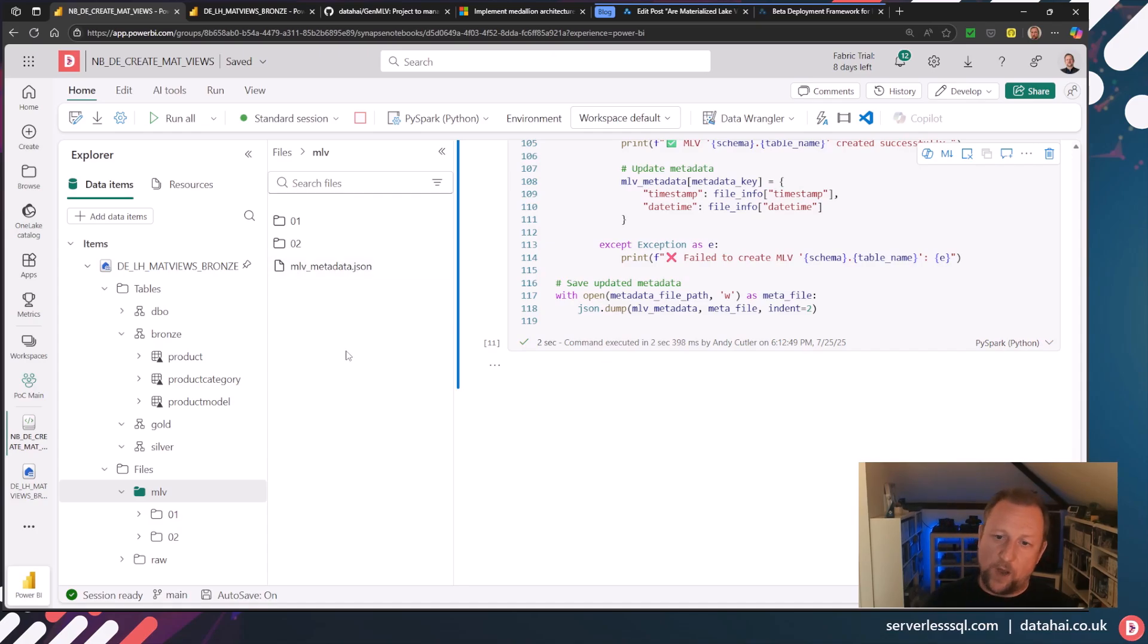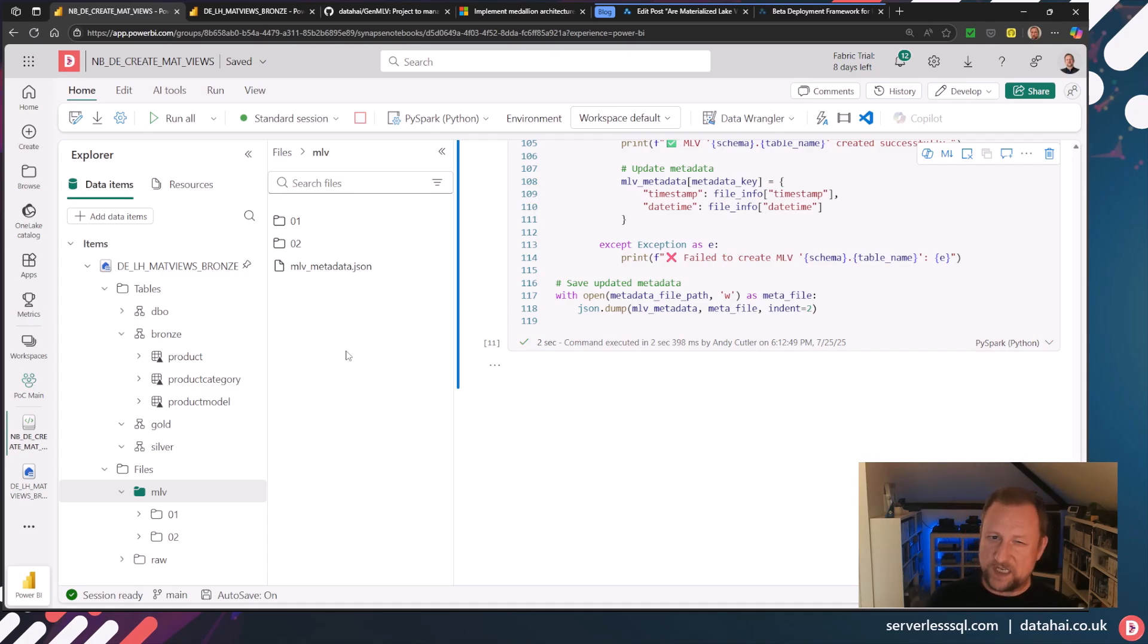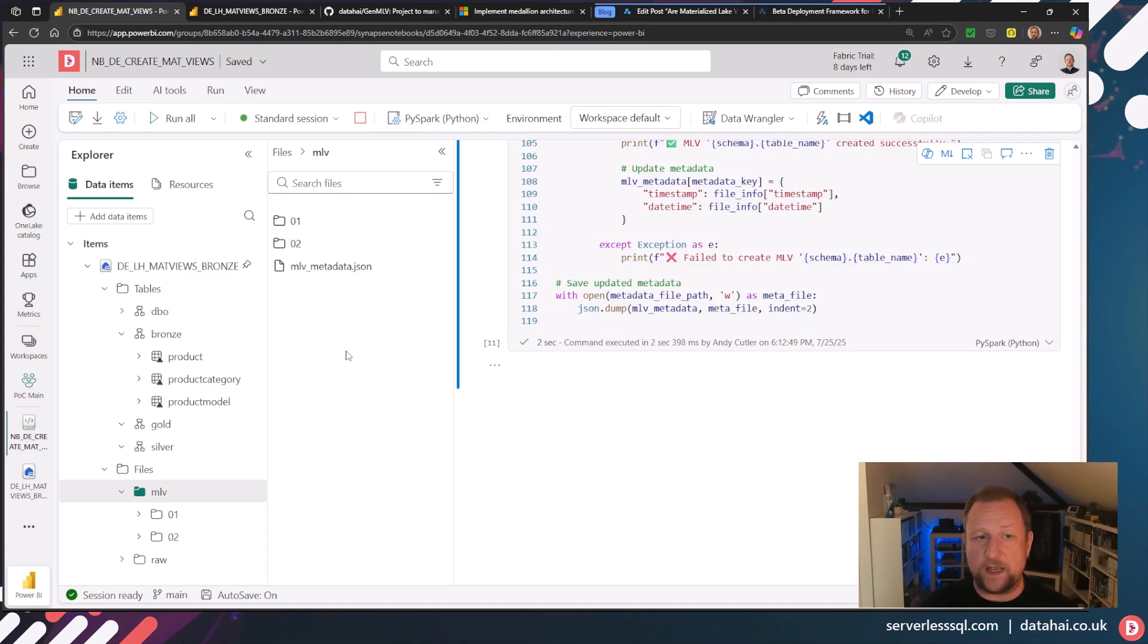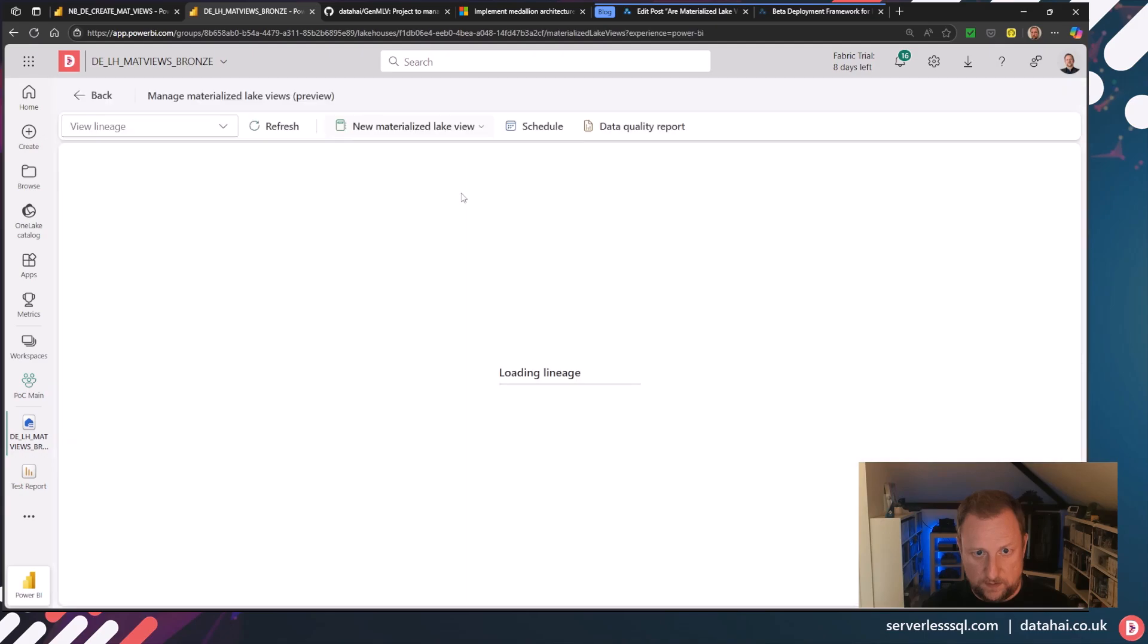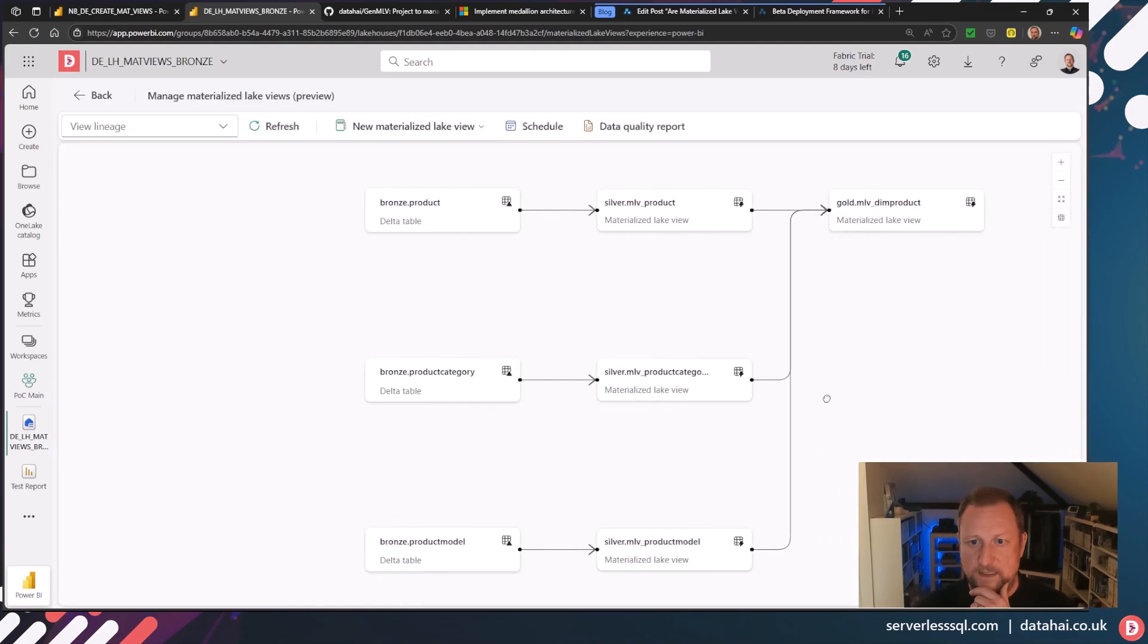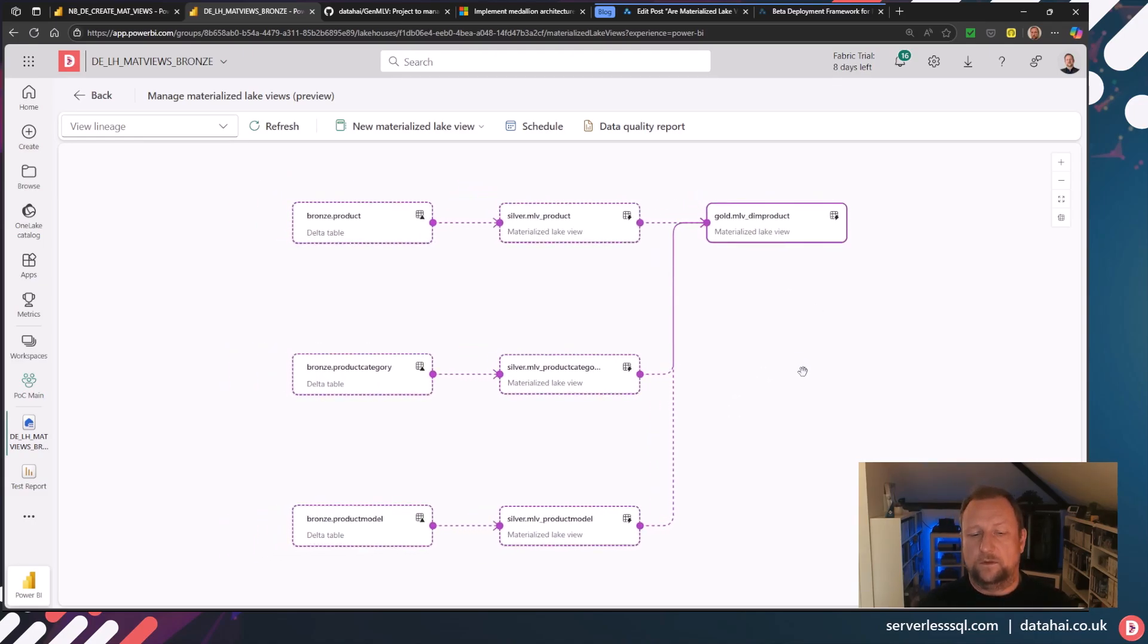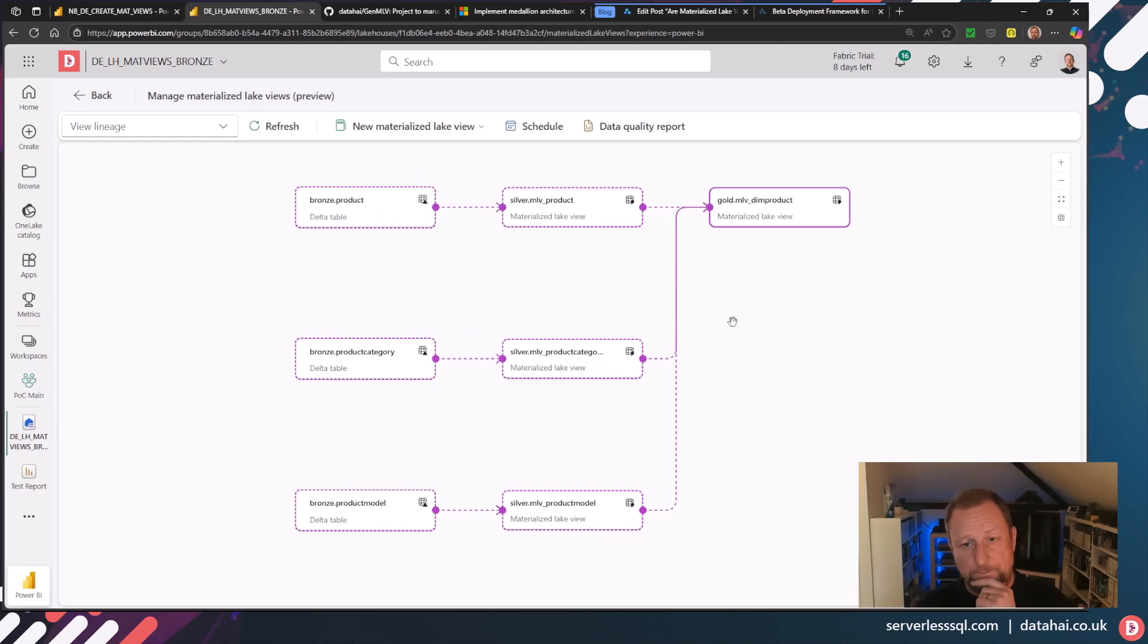Now, I'm hoping that MLVs are going to advance and that Microsoft are going to invest in them. I'd love some of that functionality that we do see in other products and services, especially things like slowly changing dimensions. That's the kind of stuff that I really want to see in this product and maybe a better way of managing. But if I go into the materialized lake views view, then let's have a look at the dependencies. And there we go. Yep. So essentially, there's my gold materialized lake view that feeds from silver, product category, product and product model, which feeds from that bronze layer.